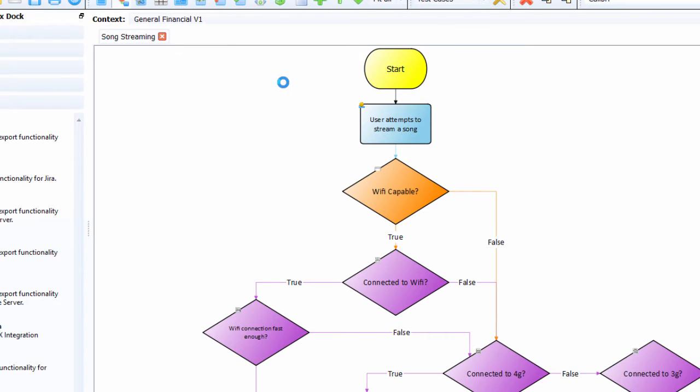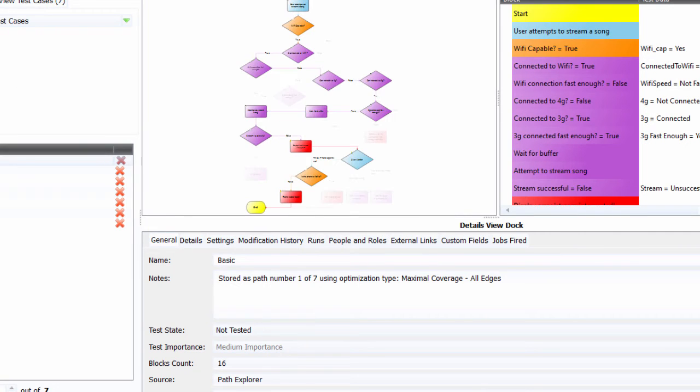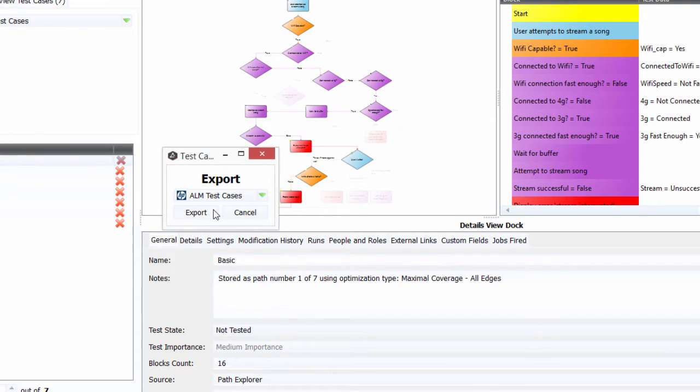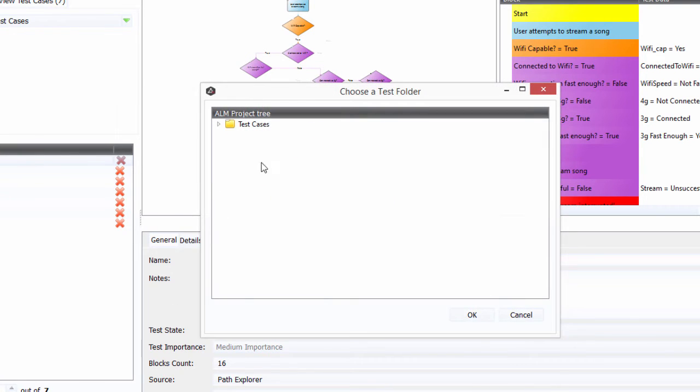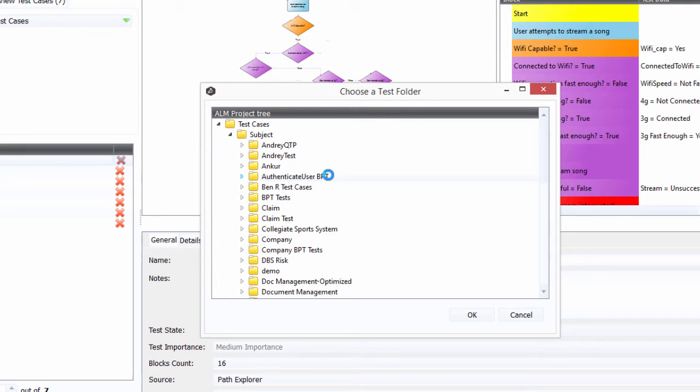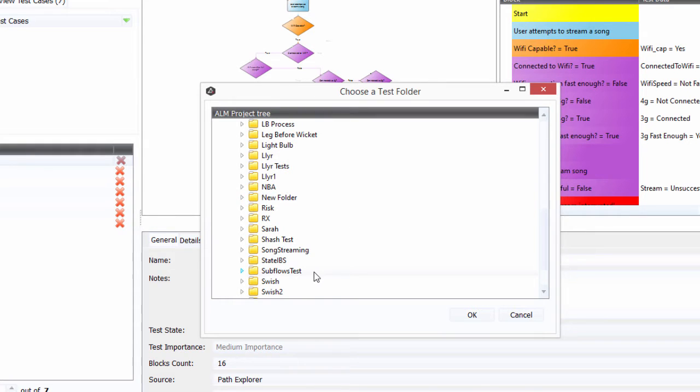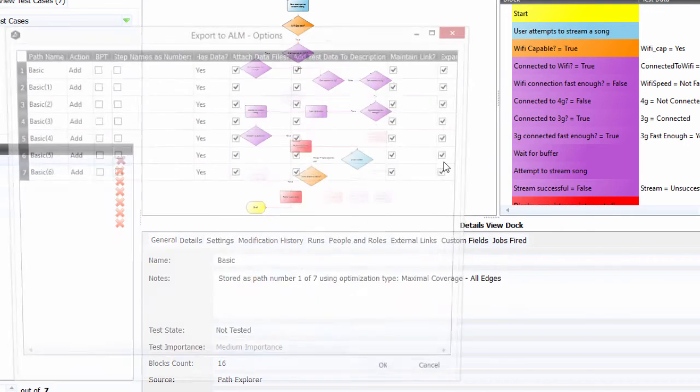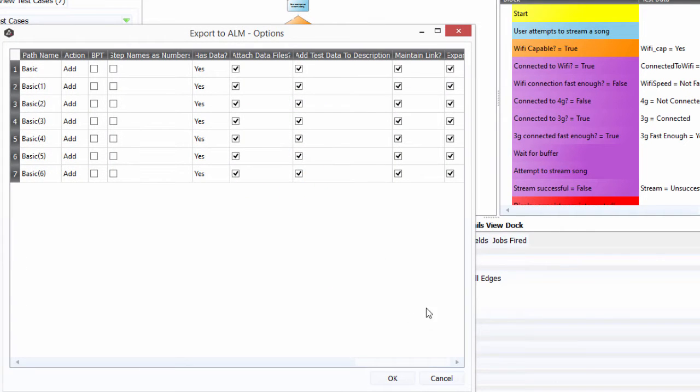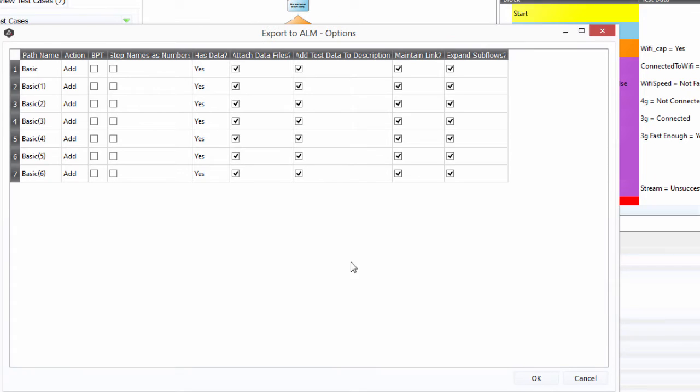Now once we have our test cases, what we can do then is say, well, let's export those out and put them out to ALM as test cases. Let's find our folder. And I've created one called Song Streaming. Click on OK, and we'll see, it has a little bit of data attached to it and everything, and let's just let that go, and that's going to export that out.